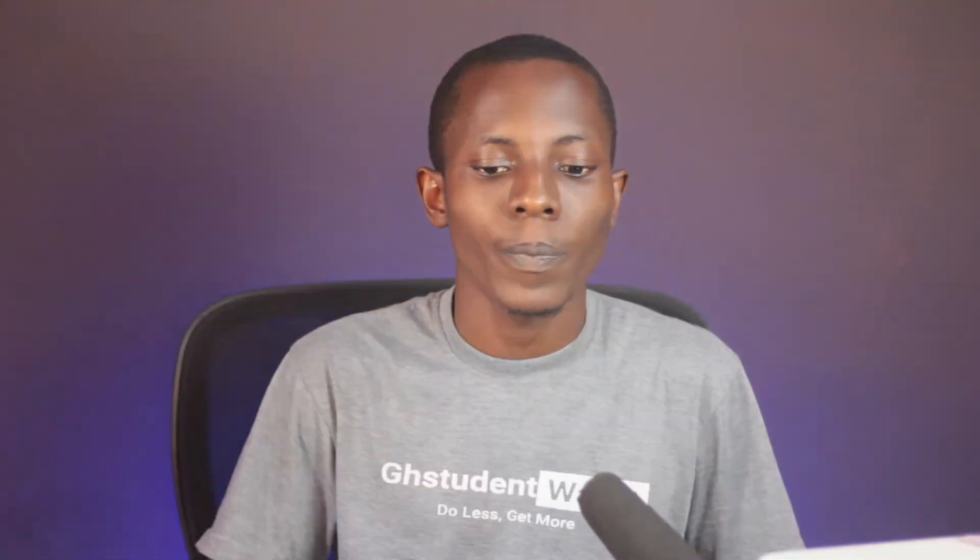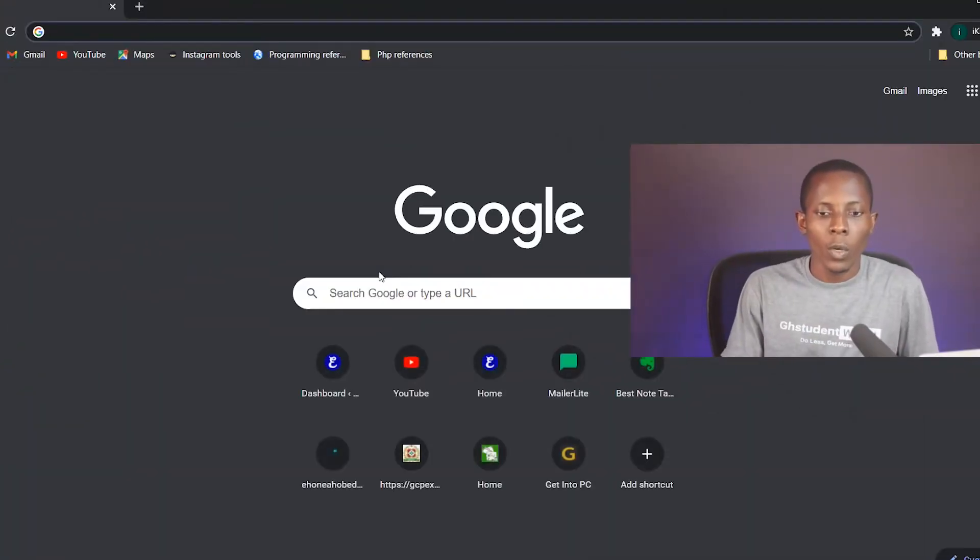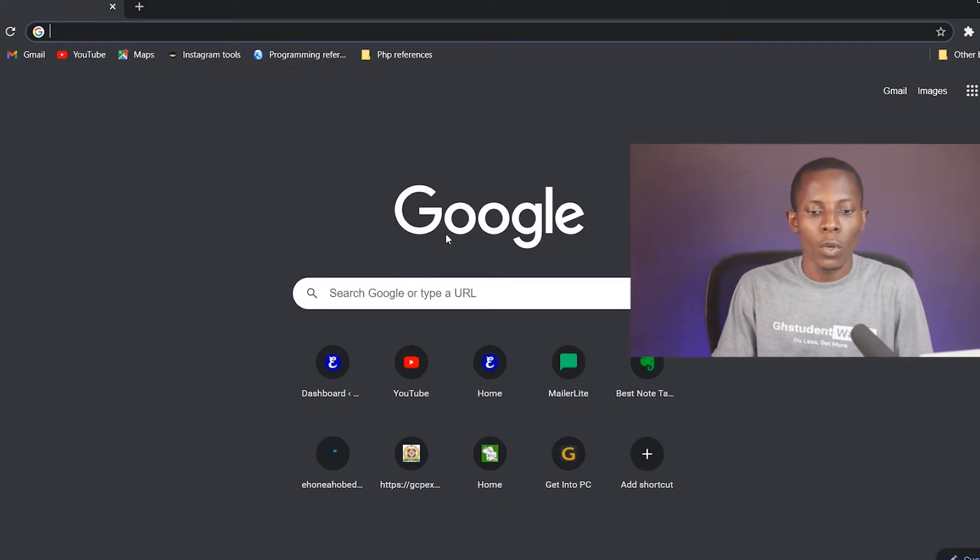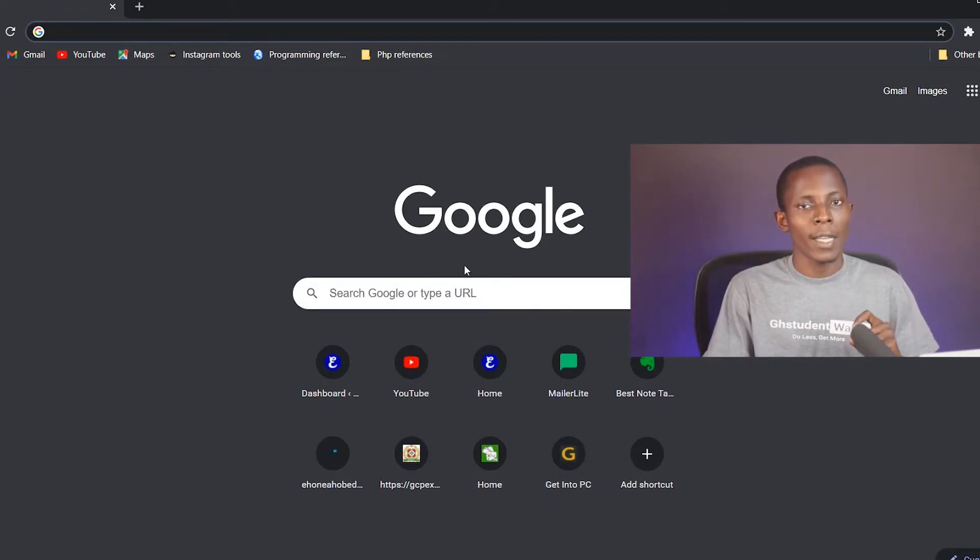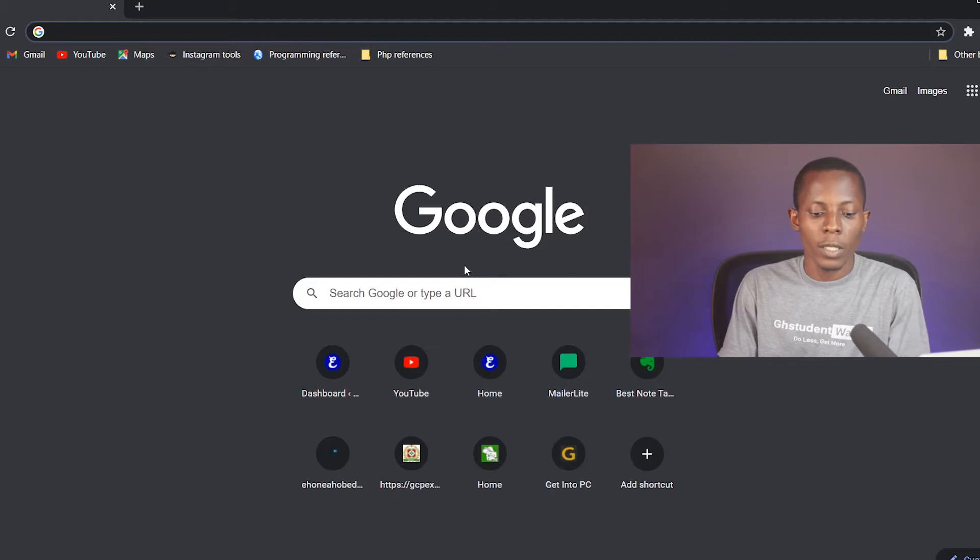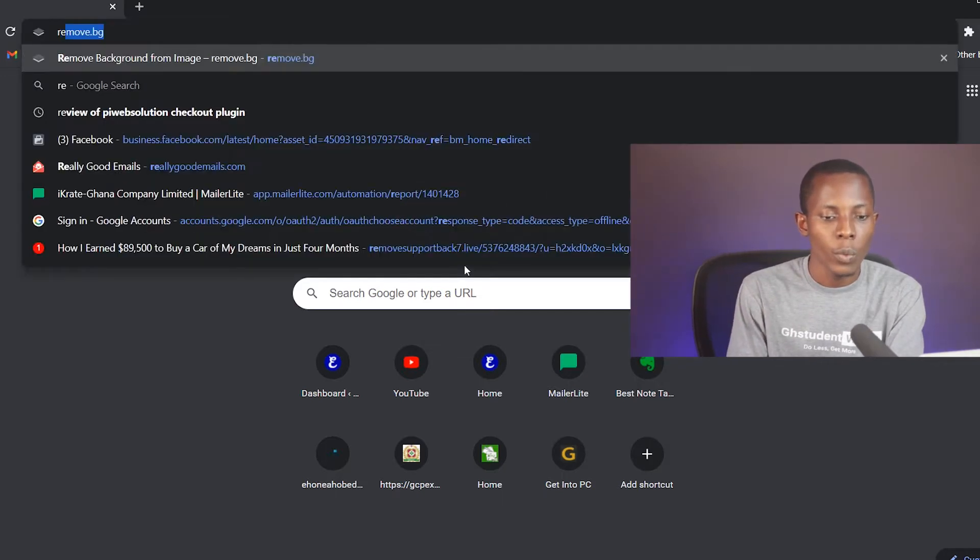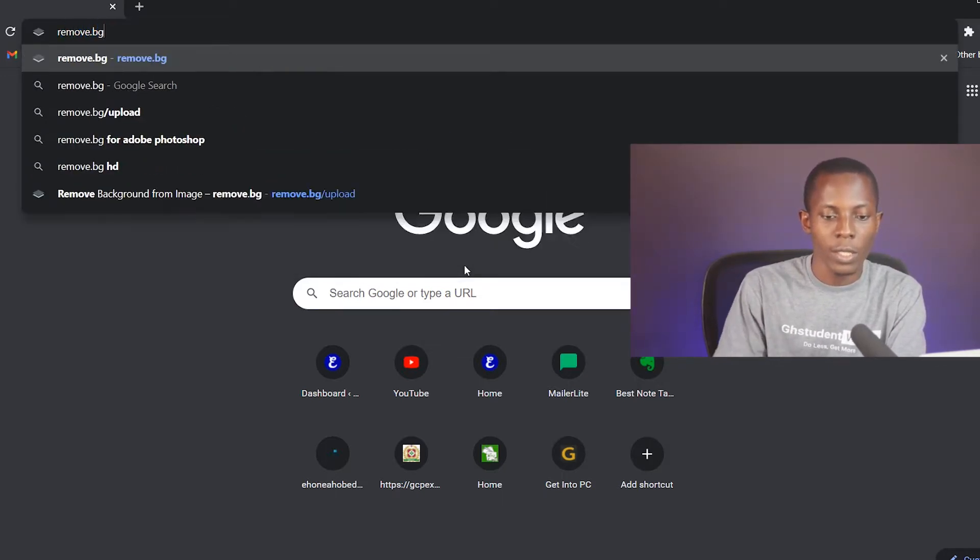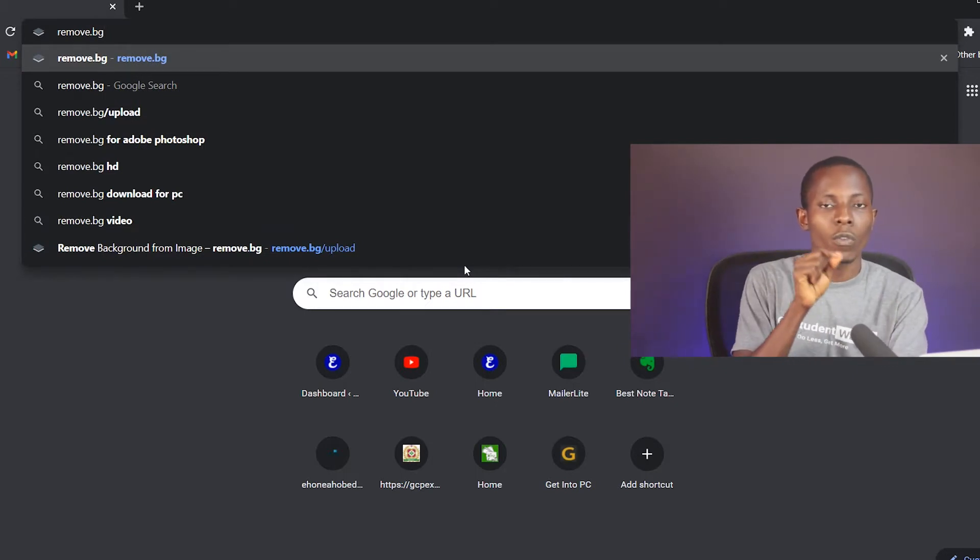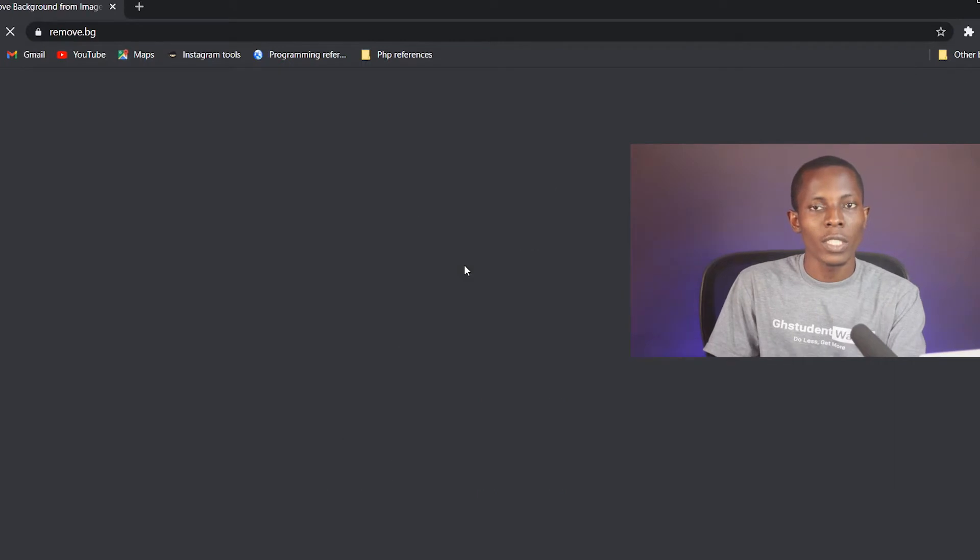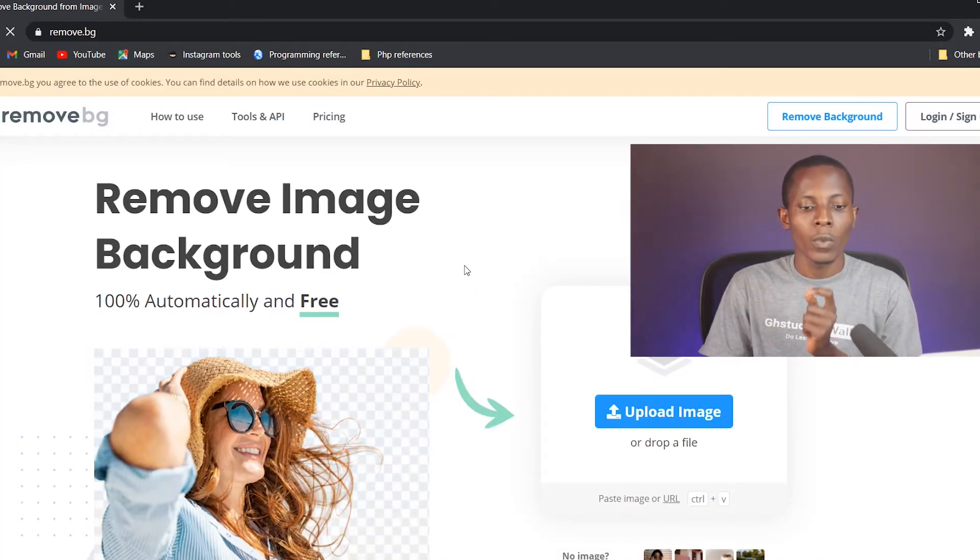So on your computer, open any browser of your choice. In this video I'm using the Google Chrome browser and we are going to a particular website and that is what we are going to use to remove the background of our image. The website is remove.bg, that is remove background. So remove.bg, then hit enter.